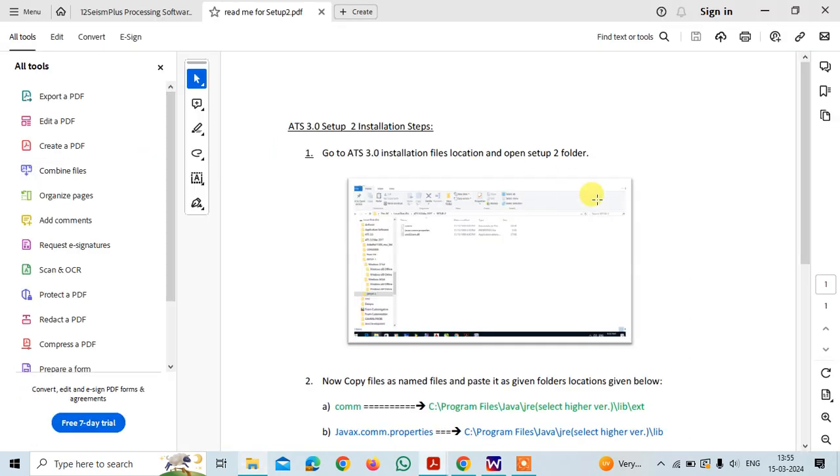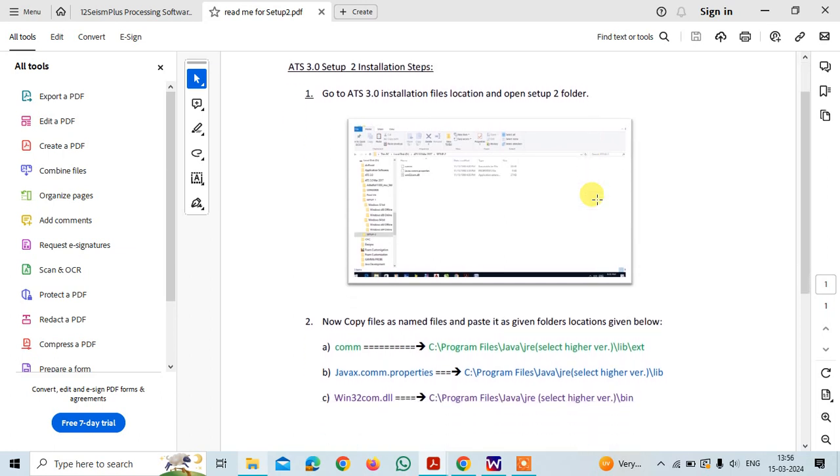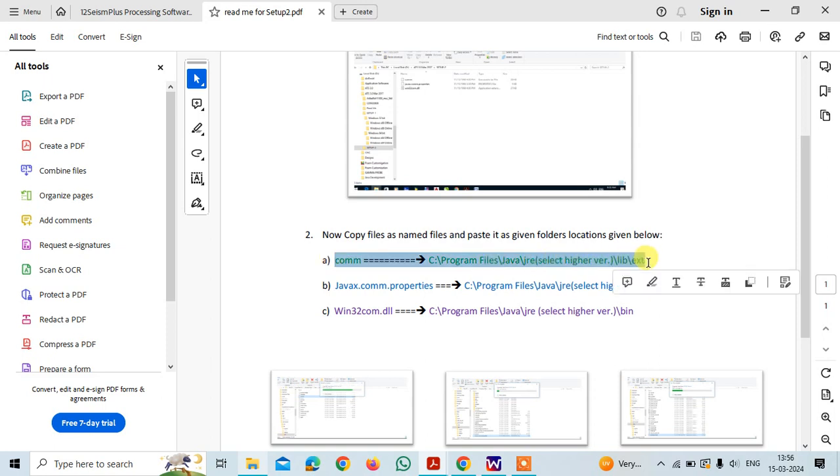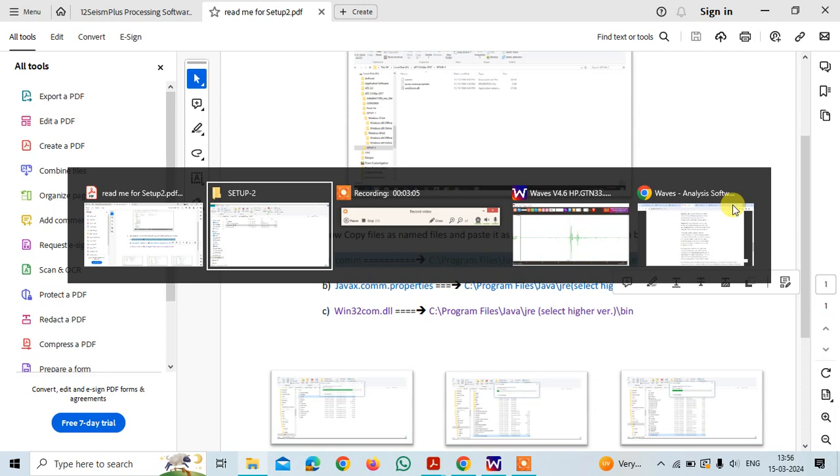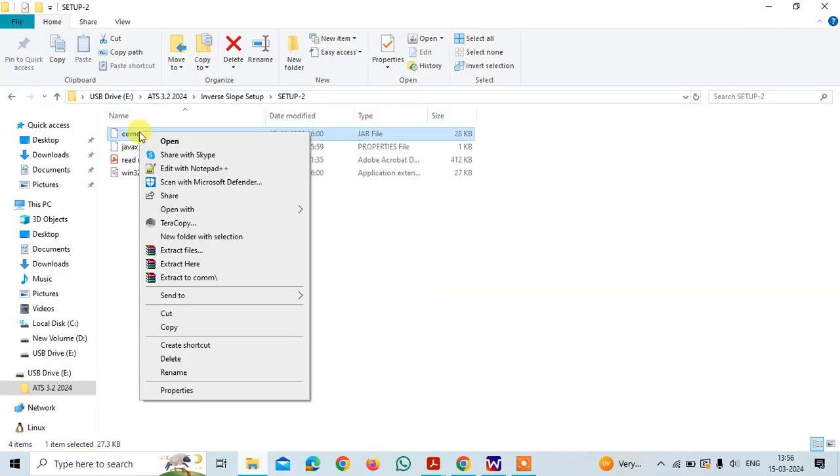This is a PDF file which shows you the locations where the file should be copied. Here it is written as the JAR to be copied to C Program Files where the Java is installed. Click on this and copy here,